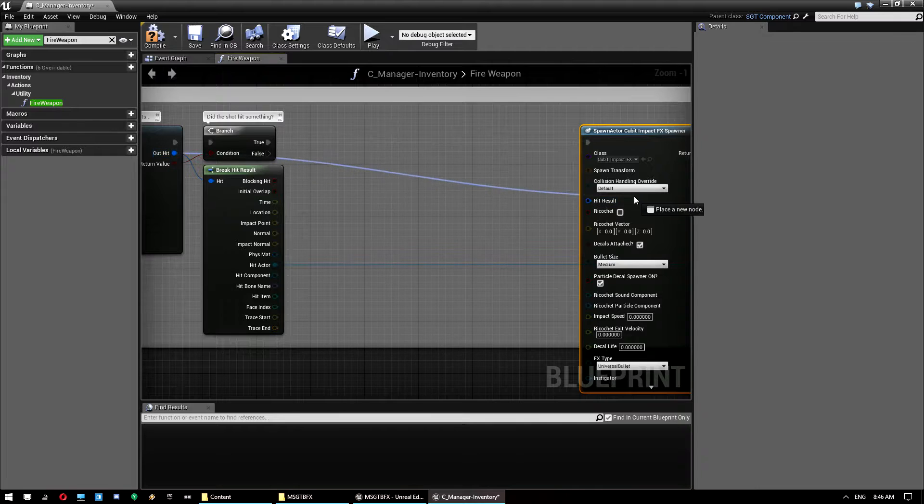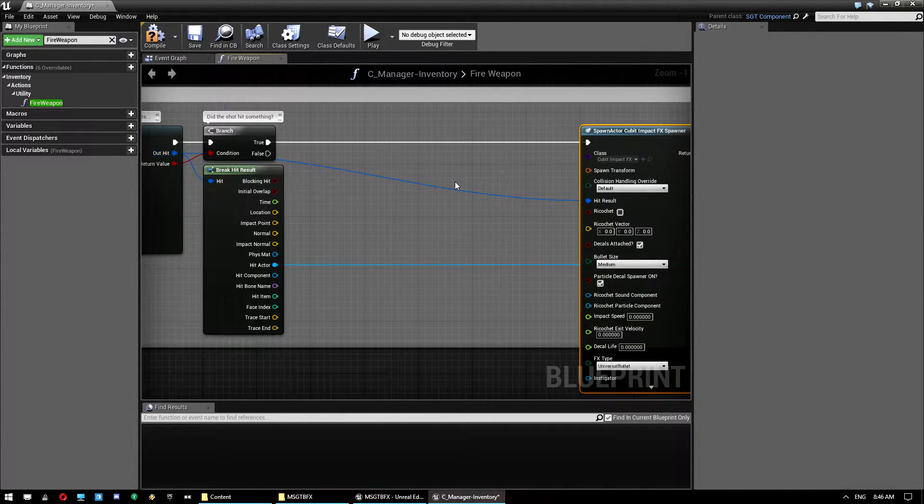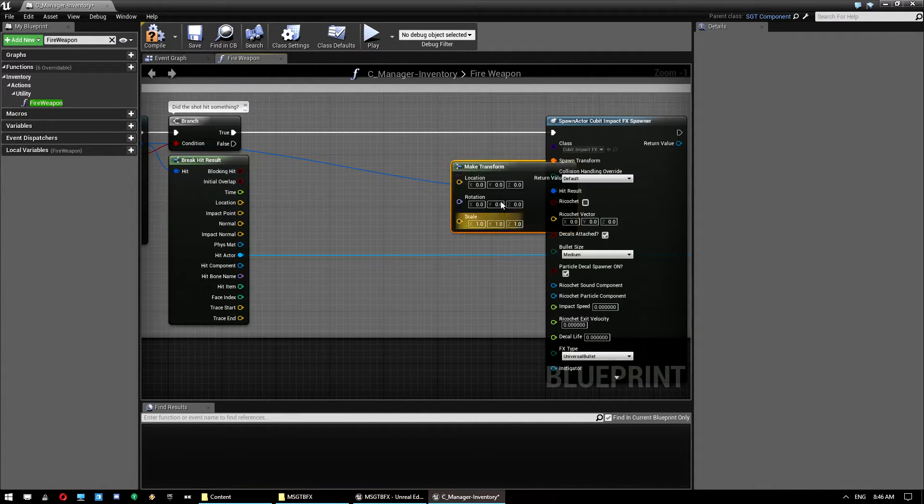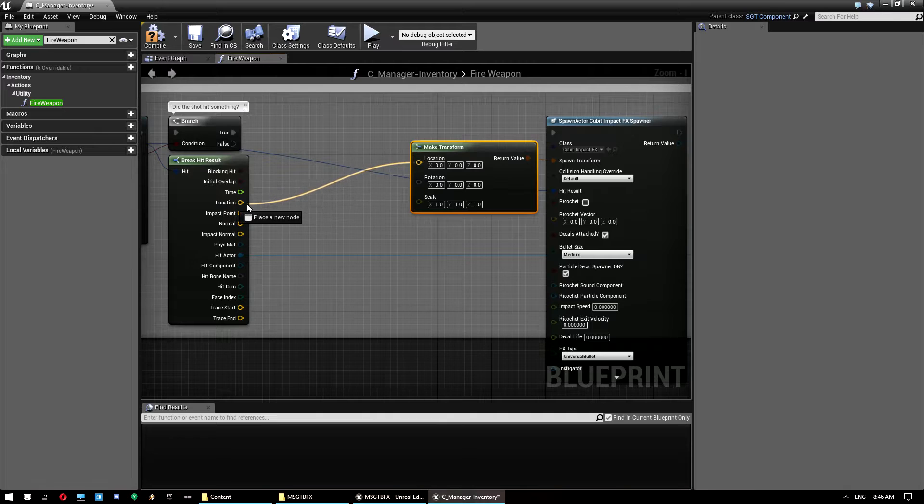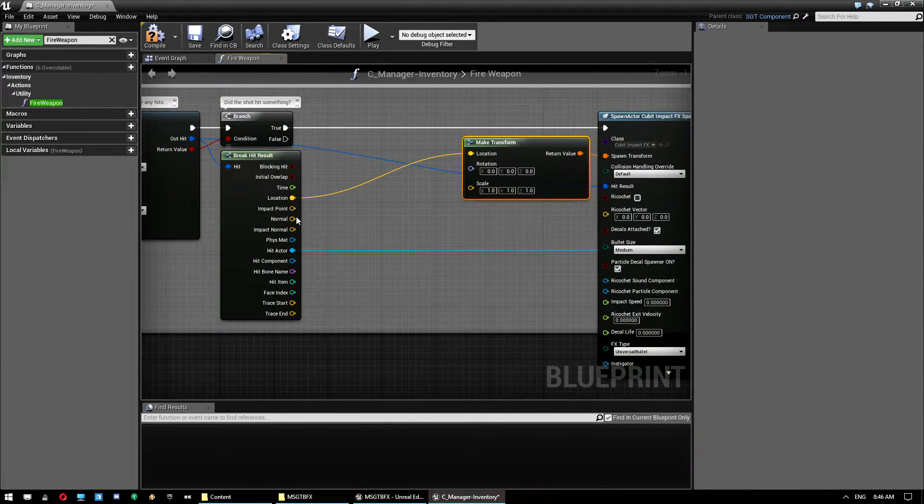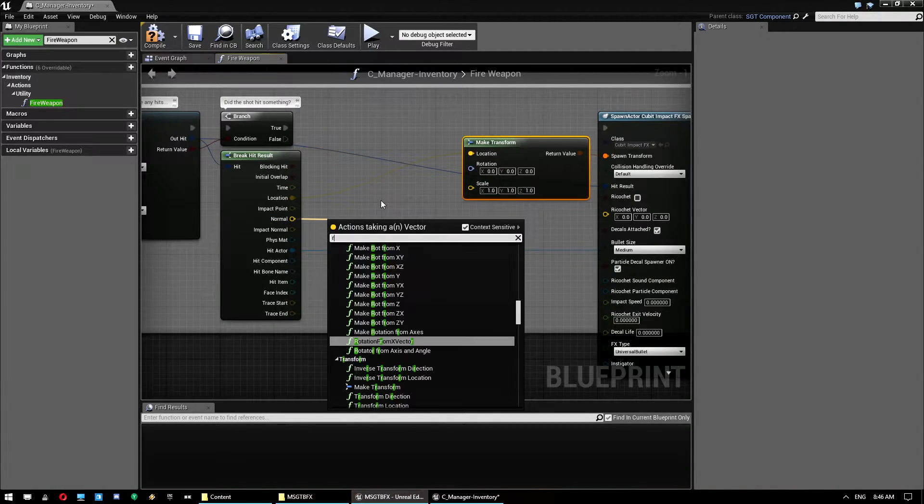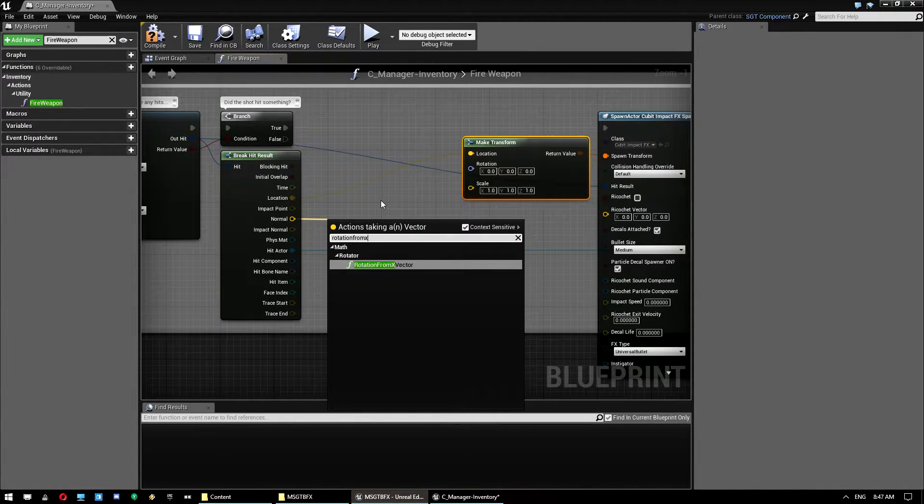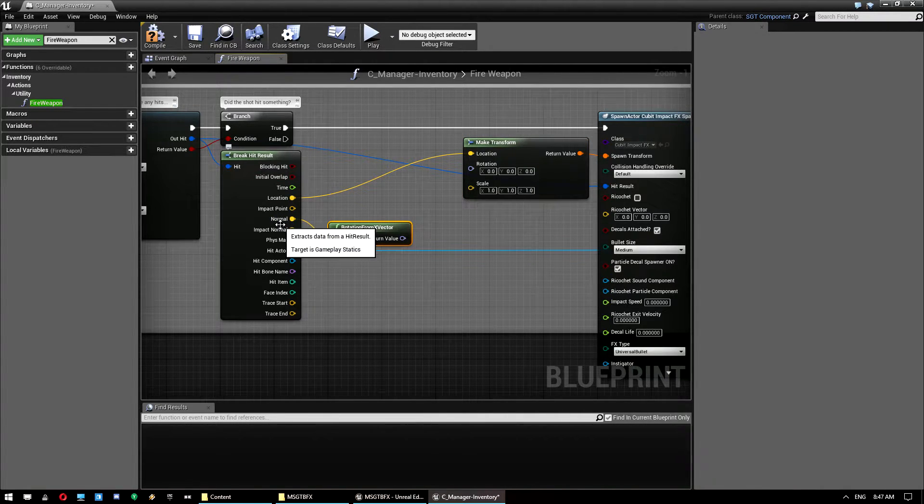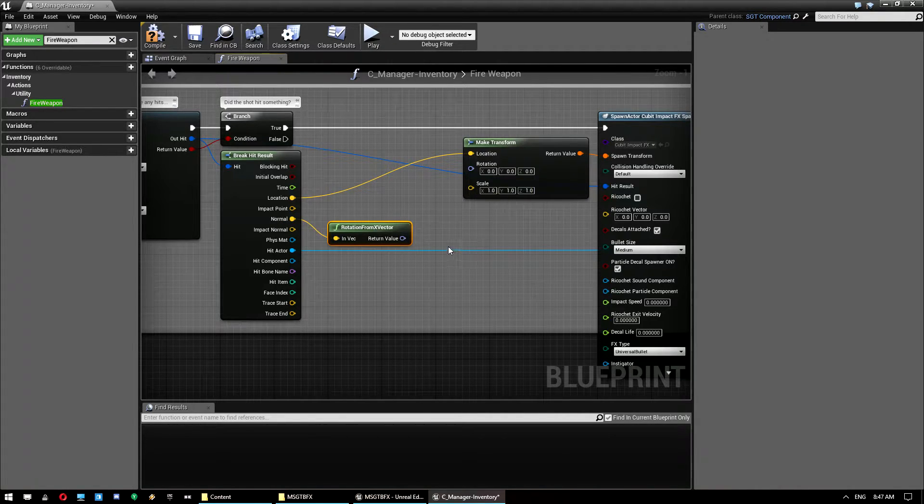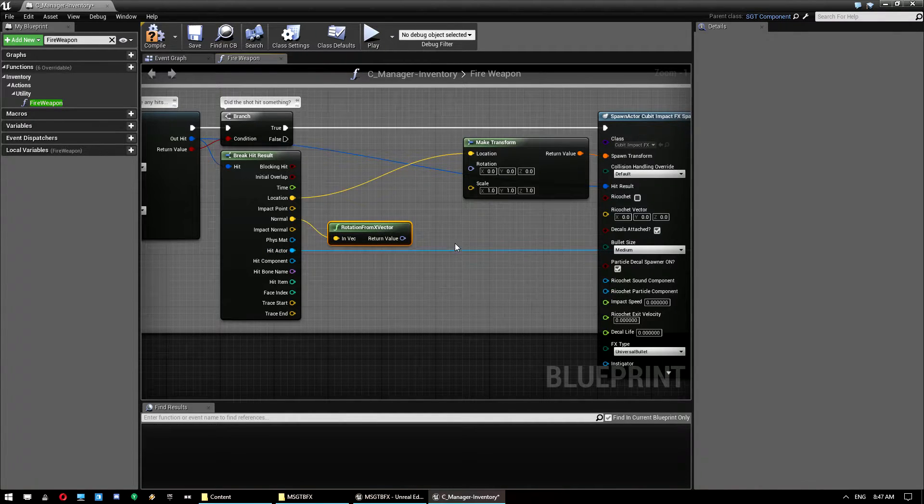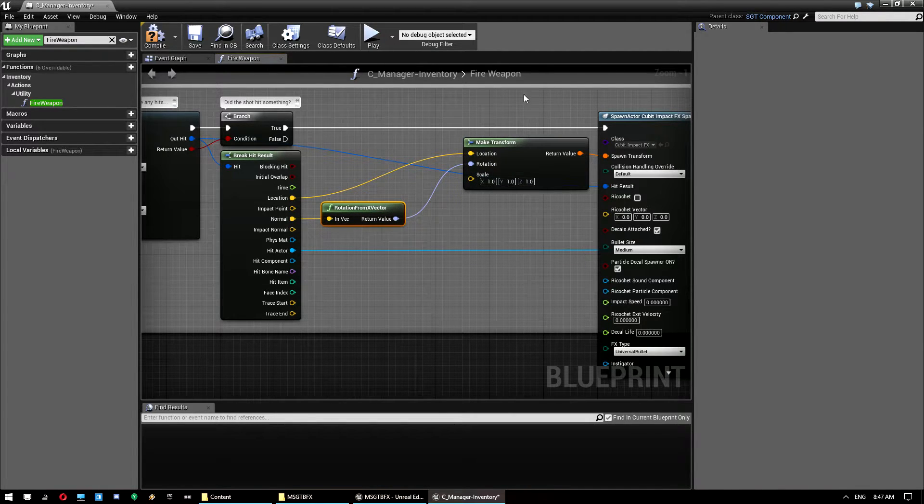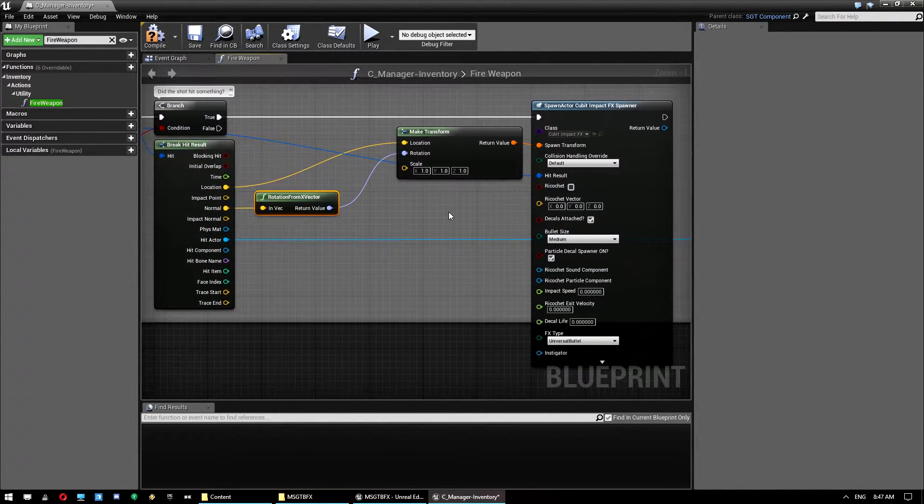And connect that up to the hit result. Off of spawn transform we want to drag off and do make transform, and we want to use the location from the hit result here. And then we want to get the normal, drag off and go rotation from X vector. So what that does is the normal is the vector that's perpendicular to the location impact. So if it hits, say this is the surface it hits, the normal will be up here. So we turn that into a rotation and use that for our rotation.